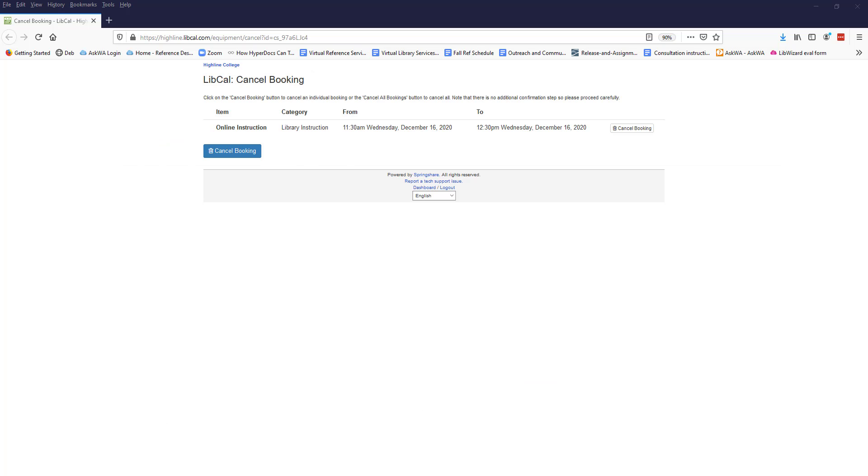When you click the link from the email to cancel a session, you will see the Cancel Booking page. Confirm that it is the session you want to cancel and then click the blue Cancel Booking button or the Cancel Booking icon on the right side of the screen.